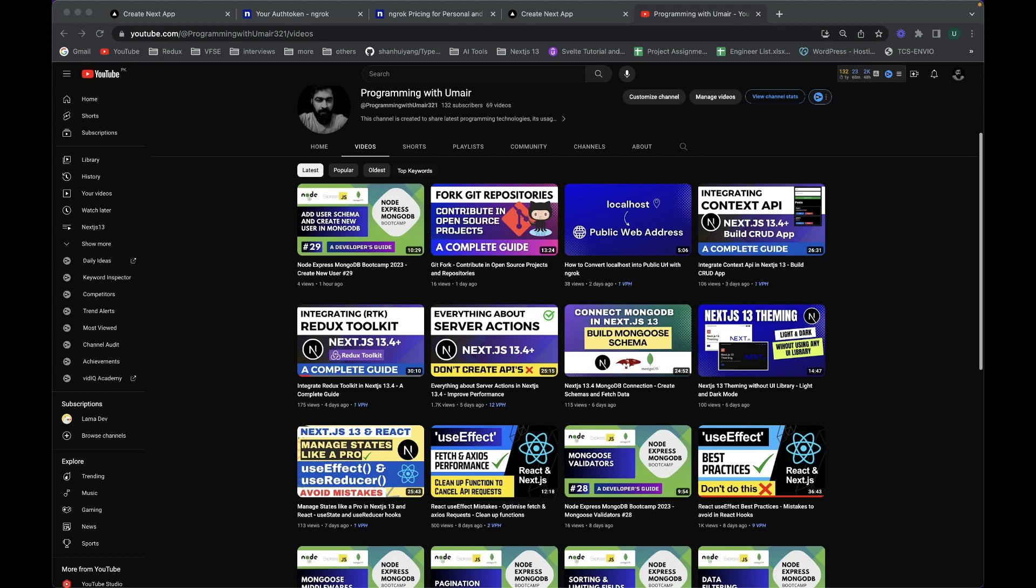That's pretty much it for this video. If you have liked my video, make sure you hit the like button and subscribe to my channel. Comment below if you have any question. For more learning, check out my channel for more tutorials on JavaScript, React, Angular, Node, and a lot more technologies. Thank you so much for watching. See you in the next video.